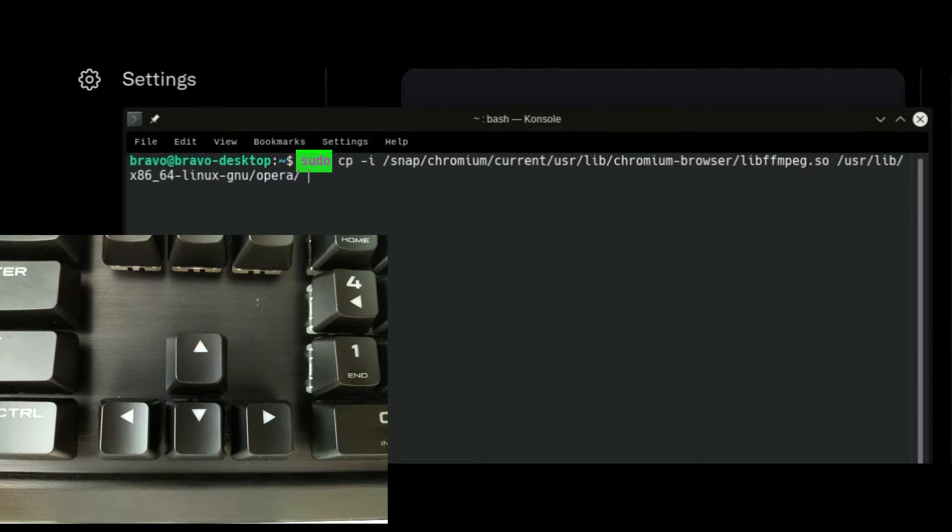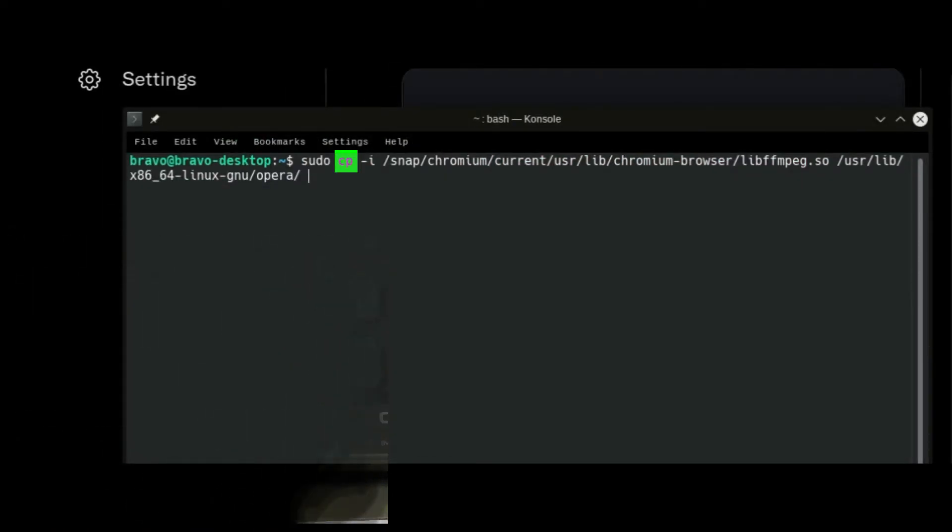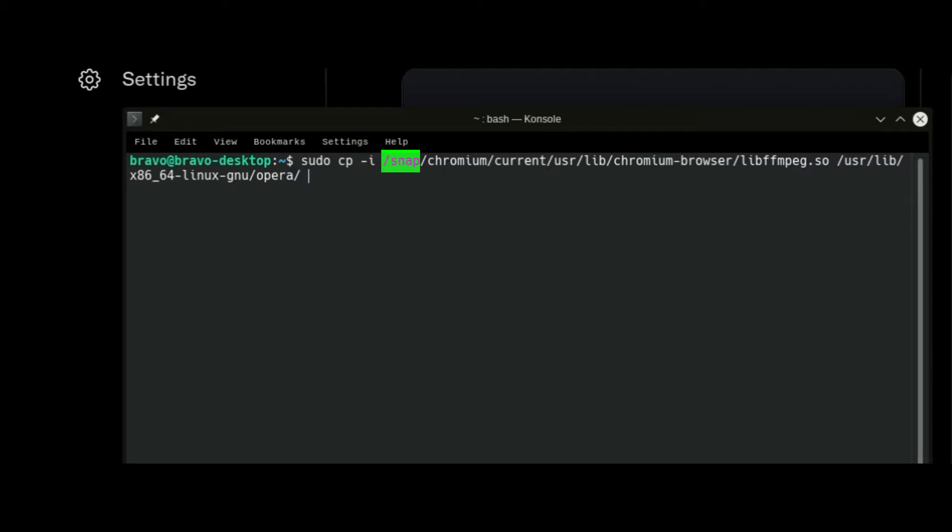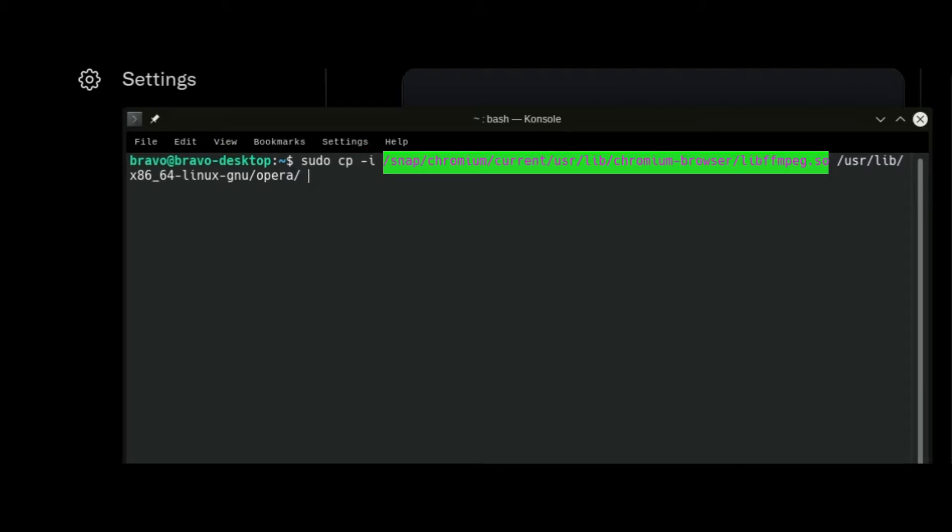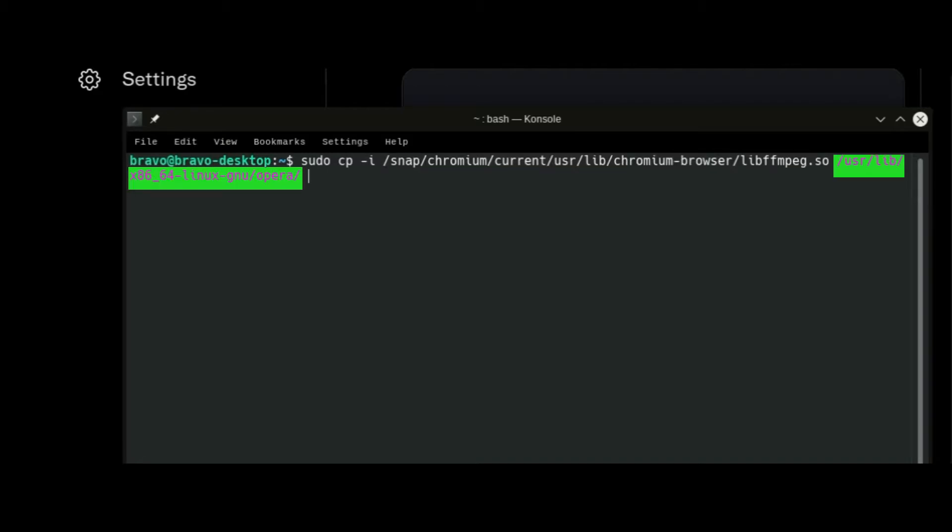The sudo space cp, which is short for copy, space dash i space forward slash snap and then the Chromium browser folder location, space followed by the Opera browser folder location on the system.